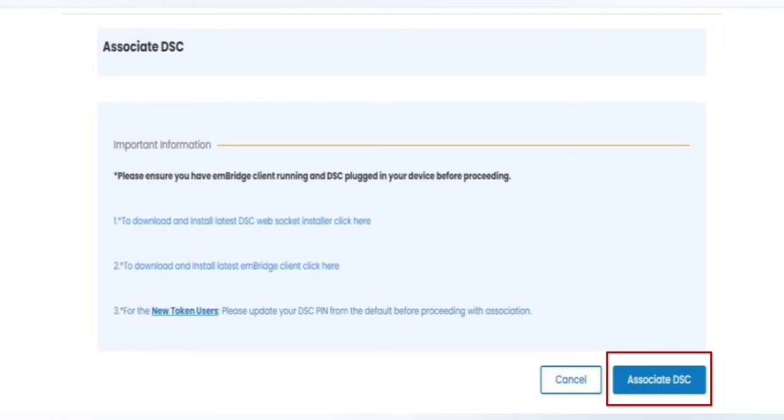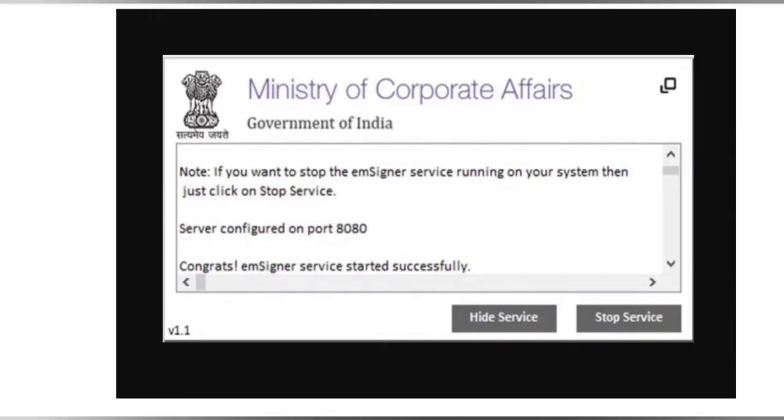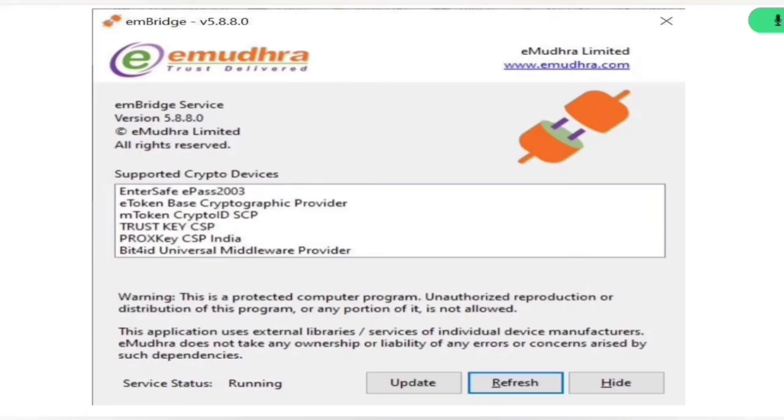Also make sure that after downloading and installing both the softwares, they must be running properly in your PC or laptop. Then you have to click on Associate DSC, because if they are not running properly, then there is a high probability that you will be facing problems in the next steps of the video. Also, if you face any kind of problem after installing such softwares, you can just restart your system to clear the temporary issues.